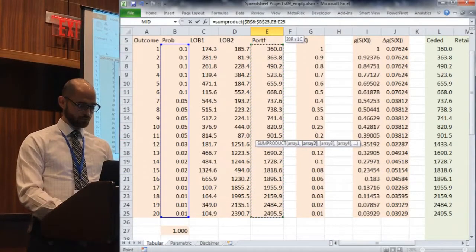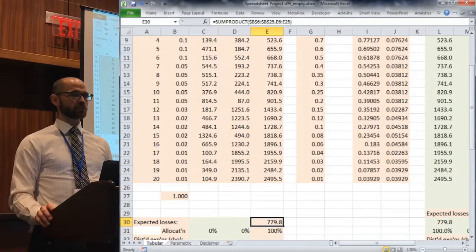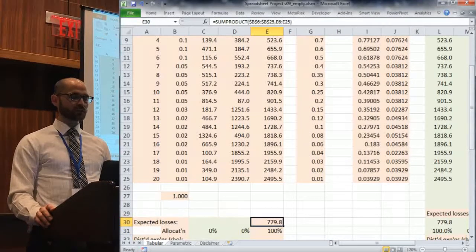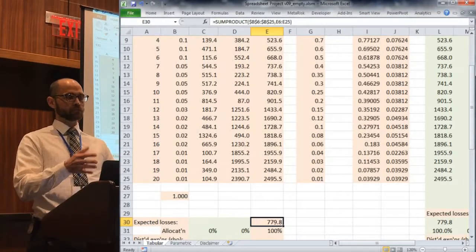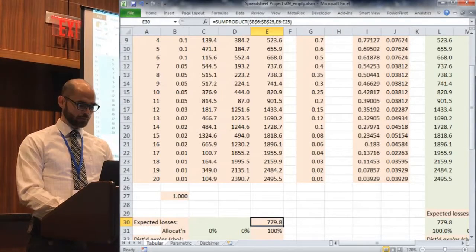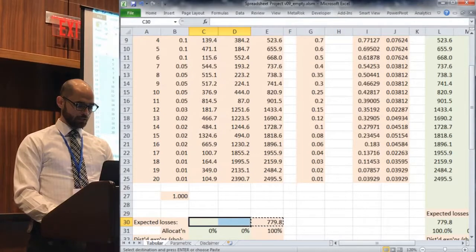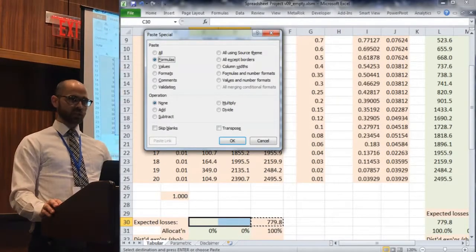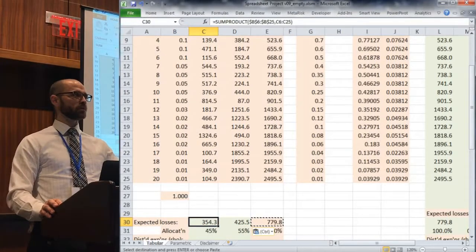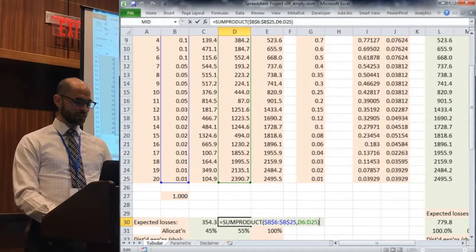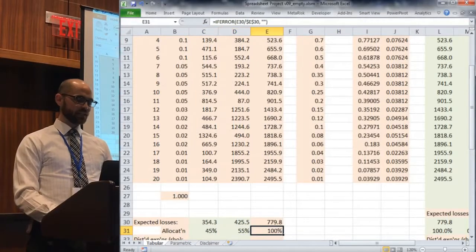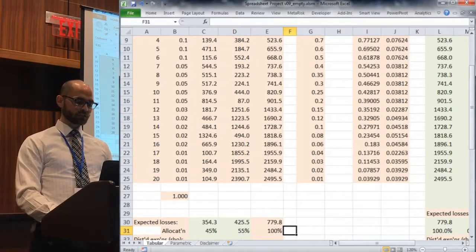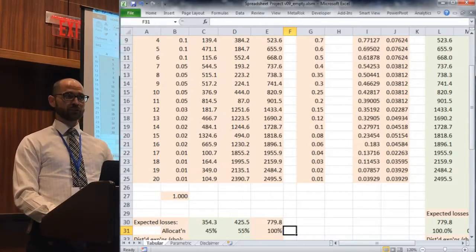We can do the same thing at the sub-unit level, the two lines of business. I locked in the probabilities, which allows me to copy that formula over and get line of business two against the provided probabilities. What's probably not surprising is that this forms an allocation. The sum of the expected losses equals the expected loss of the sum. I can allocate 100% of the loss back to the lines of business using this risk measure.